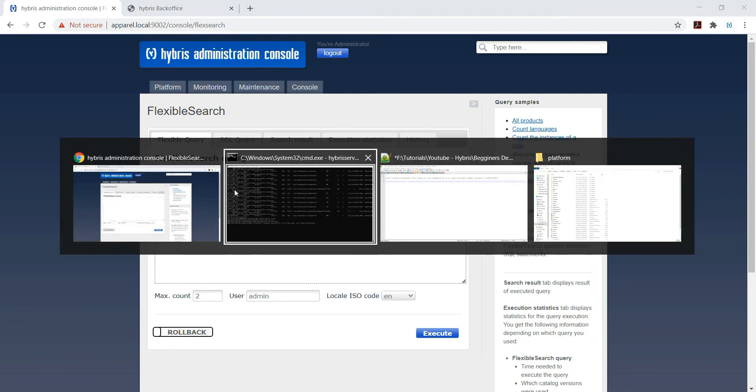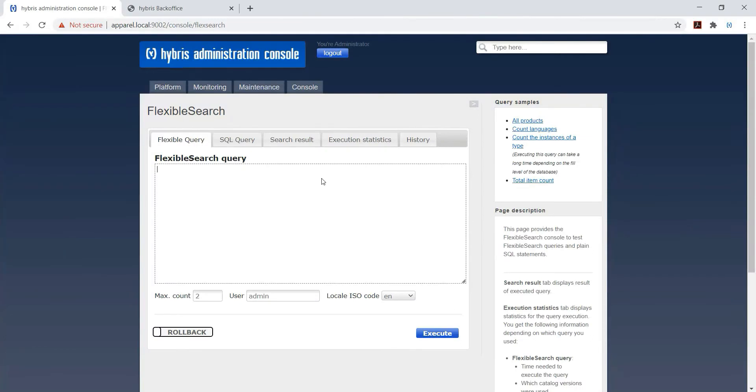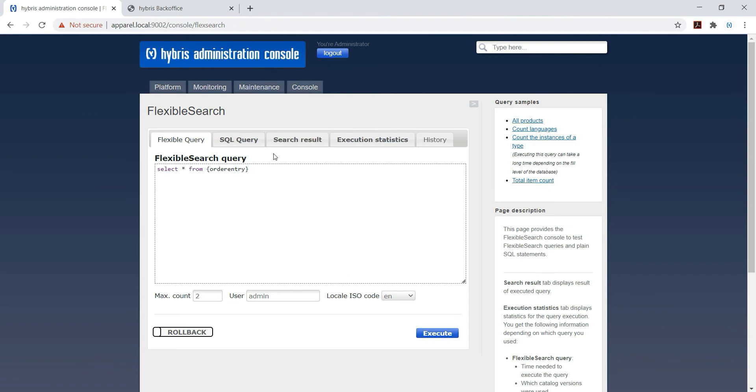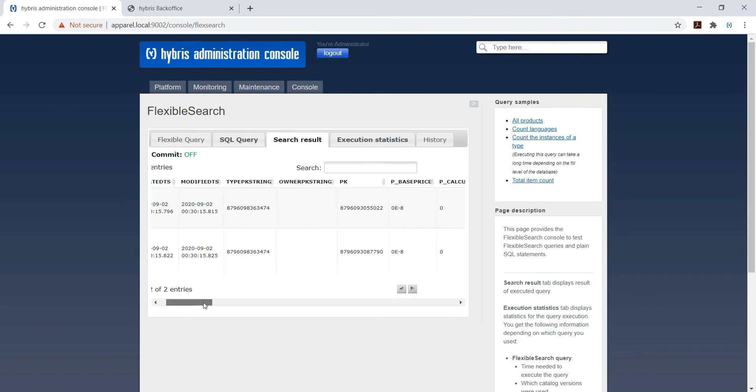While creating, if you got stuck, just save your query and try for single query and check what all fields are there. Same thing you can check from back office as well by going to the item types. You can see my previous video I have created for item types as well.